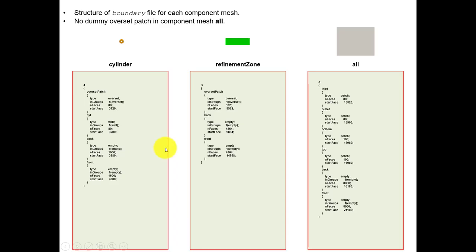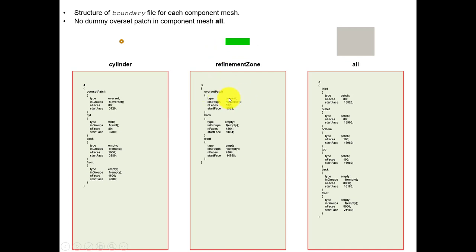What is interesting when you are creating everything is that you will have these five boundaries. Here you have all the base information about the patches, how they are ordered, and the faces making up those patches. When you create the cylinder you're going to have all these patches: the overset patch on the outer boundary, the cylinder wall, and then front and back which are empty patches. The same applies for the refinement zone - all the external boundary is of type overset, with front and back. The background mesh has inlet, outlet, top, bottom, front, and back, but no overset patch.